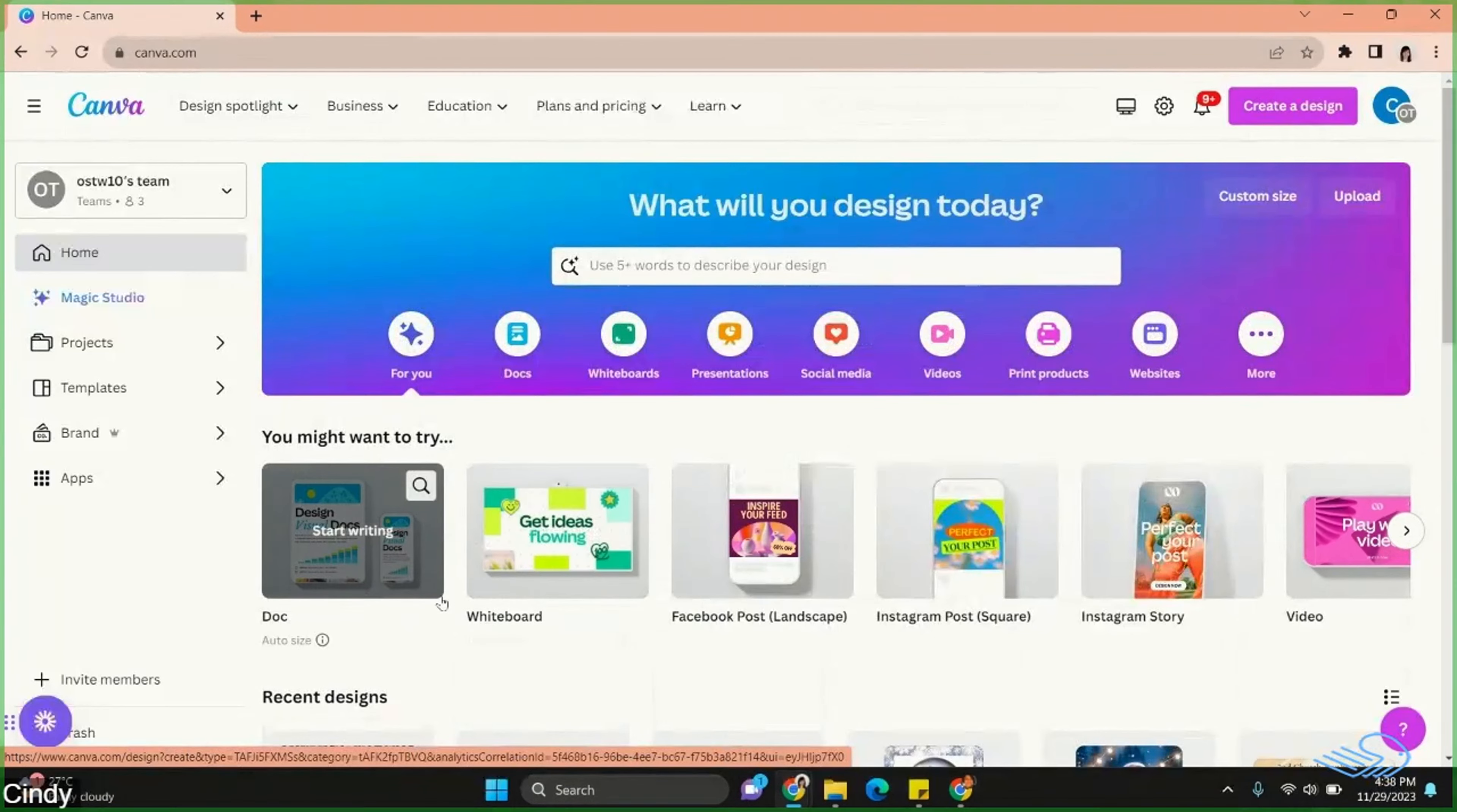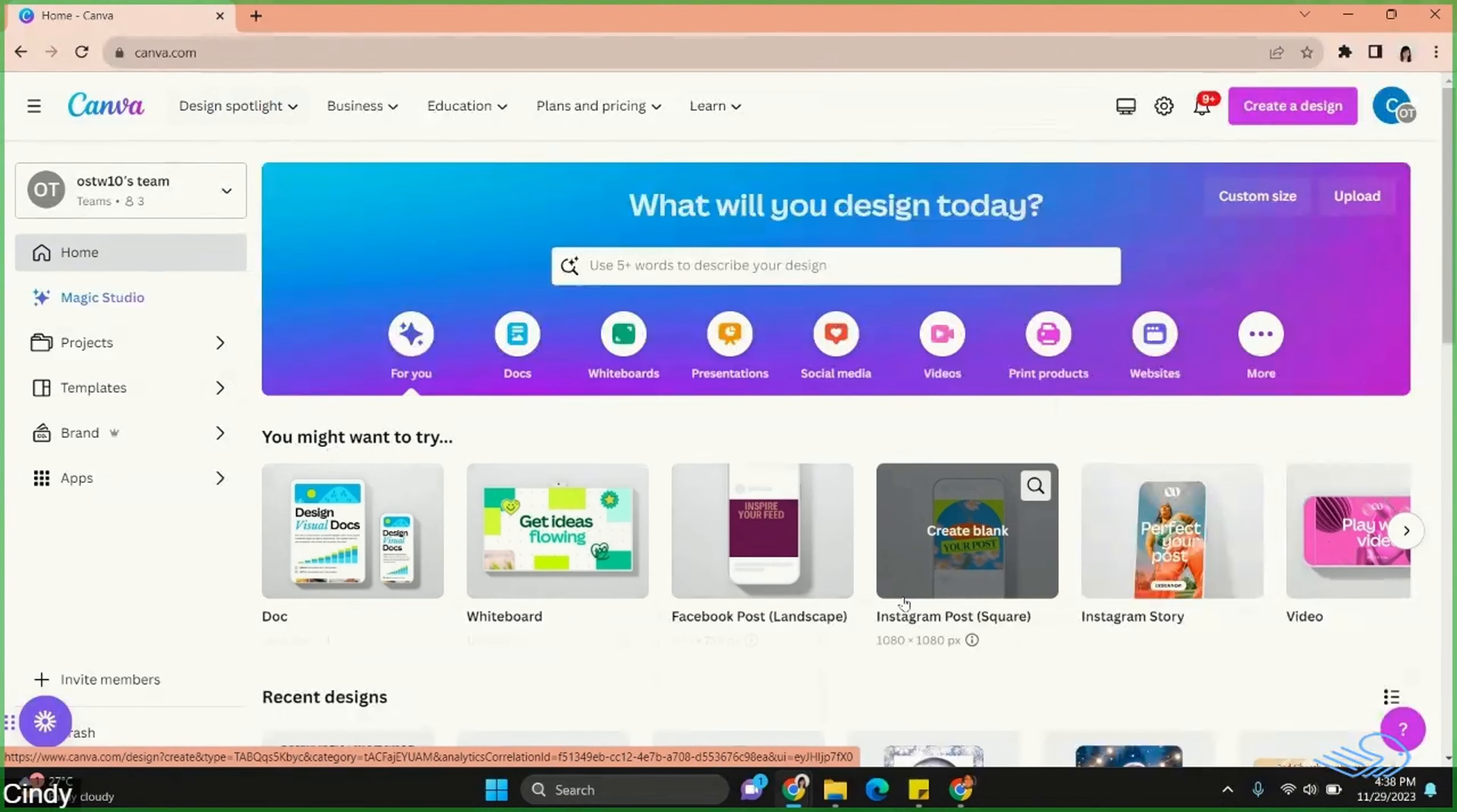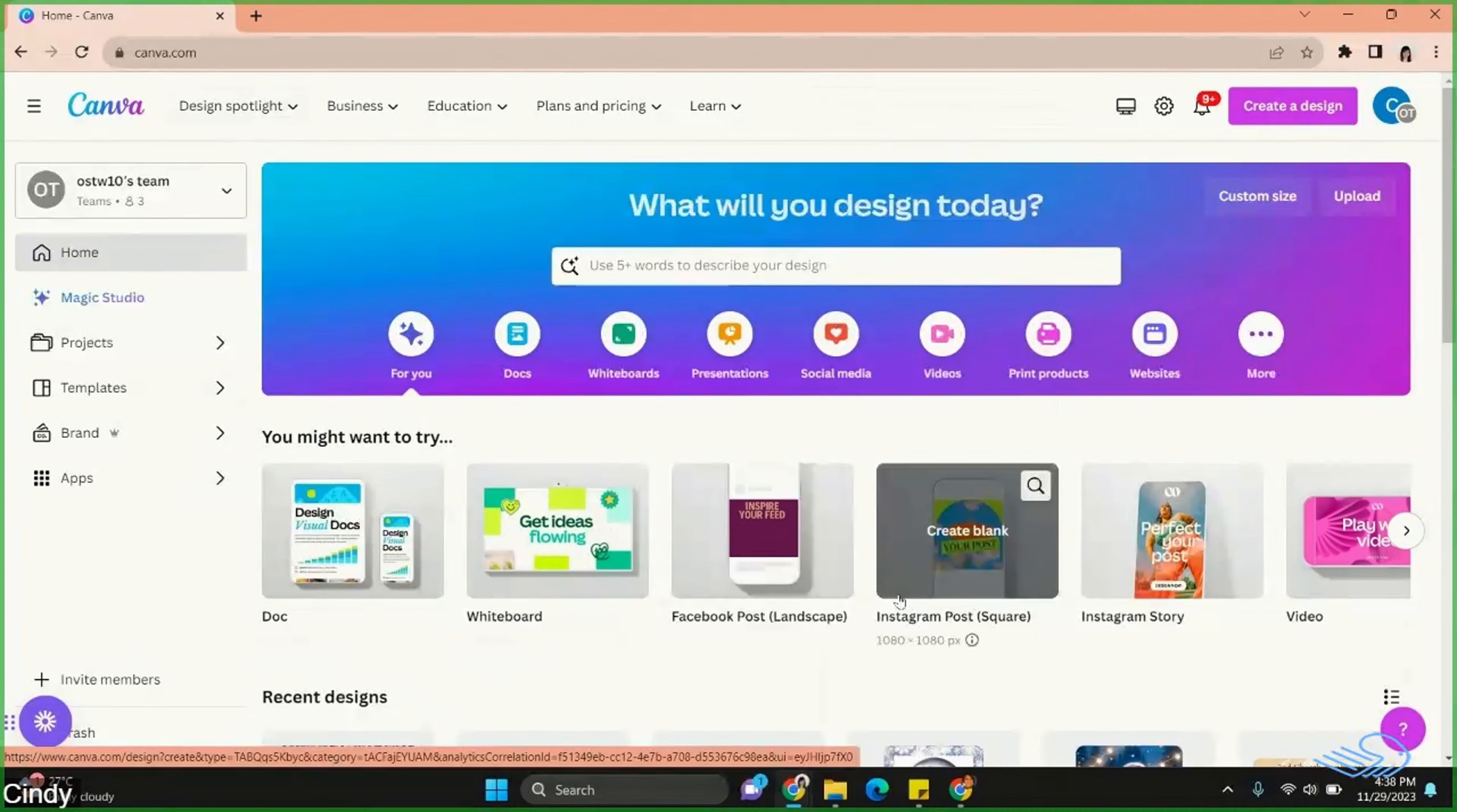Do you know that you can resize a single post template to different social media post aspect ratios and you can do five different sizes at a time?